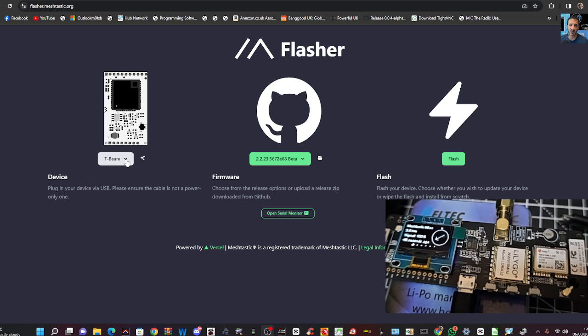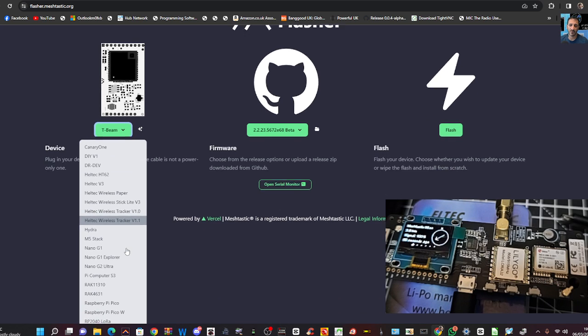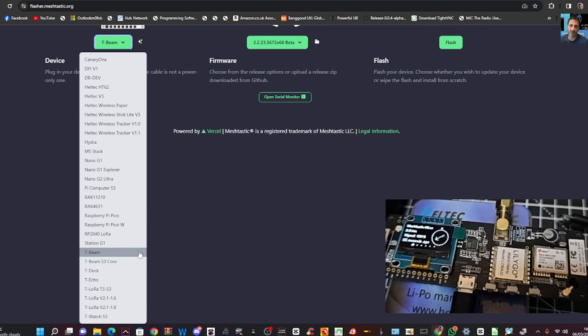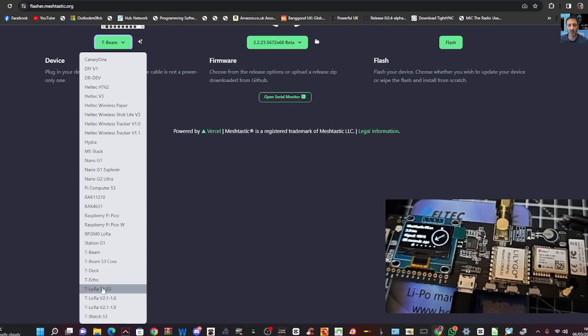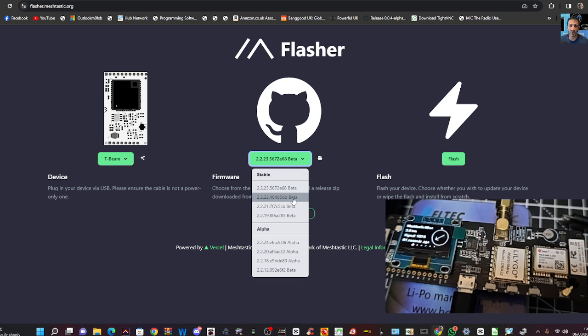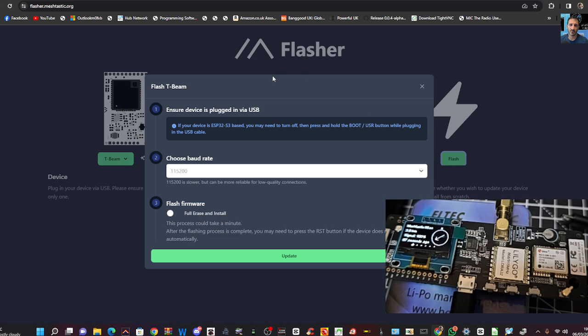So let's drop down T-Beam here, and go. We're already at T-Beam. Let's drop down the list. We have a long list we can choose from. We're going to choose T-Beam. Okay, it's the older one. Then we're going to click here on the firmware. We're going to just choose the top beta one, and then Flash.